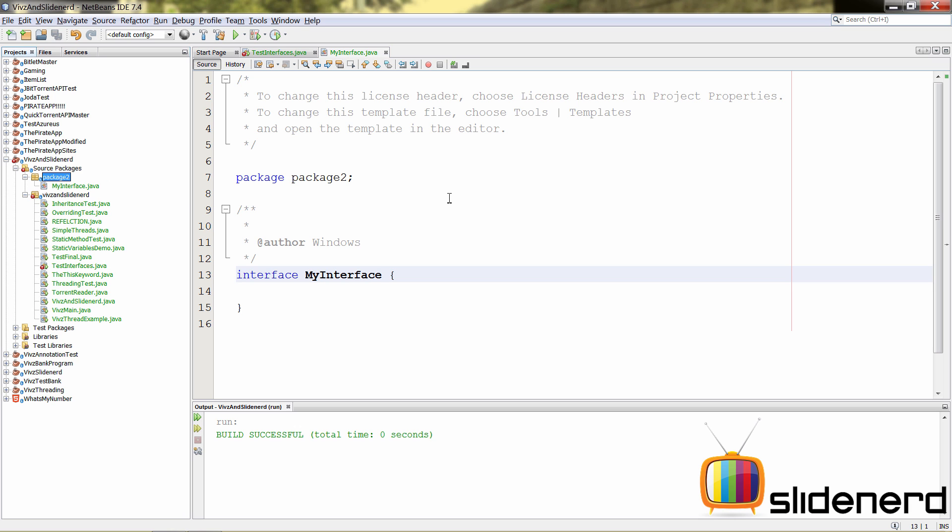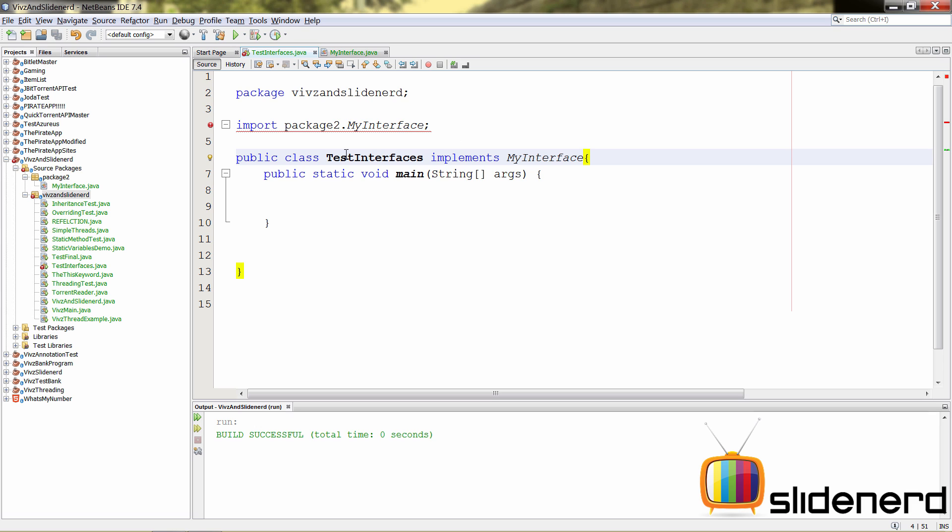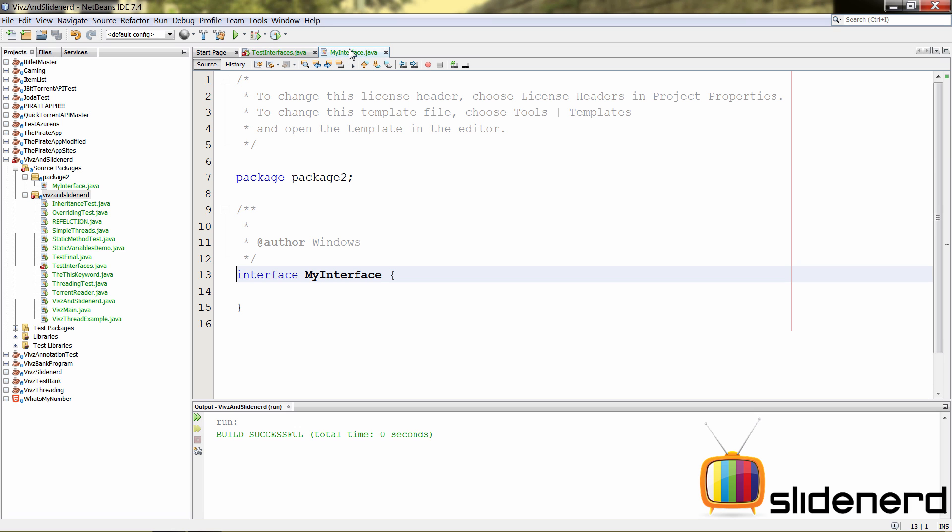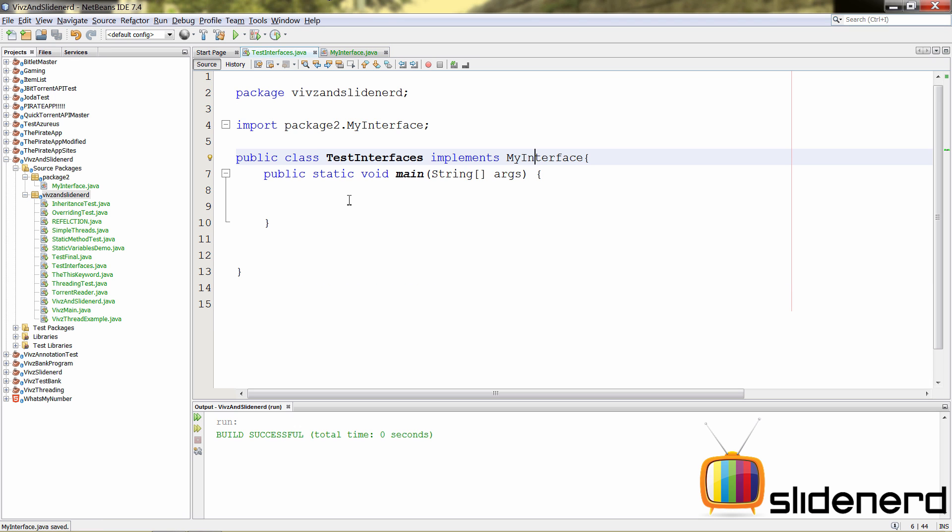So, at this point, I have modified the code slightly. There is my package 2, which contains my interface. And then, there is my other package, which is just WIVs and SlideNerd, inside which I have my test interfaces class, that wants to implement my interface. But, the problem at this point, it says, my interface is not public in package 2, and hence cannot be accessed from an outside package. Which means, if you want your interfaces to be used by classes outside your package, you have to make that public. So, go here, and simply say public here, and go back, and that error disappears.